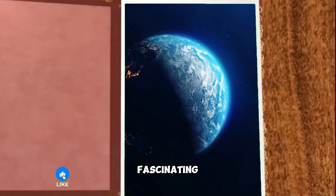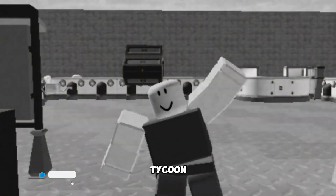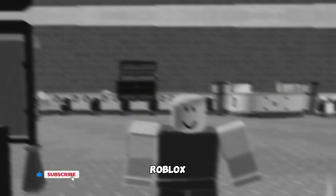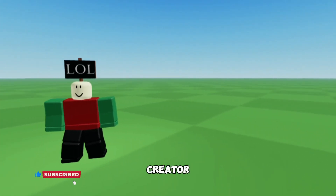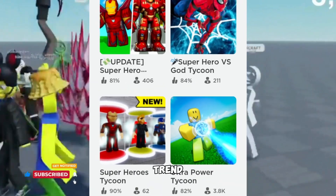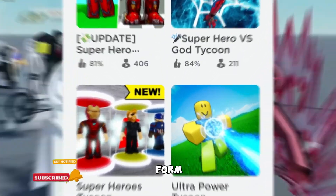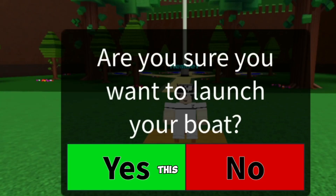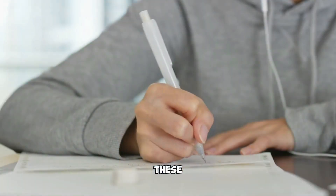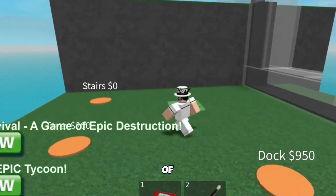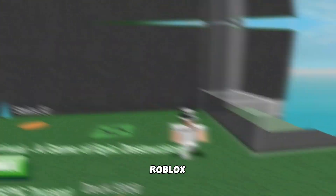Have you ever wondered about the fascinating history behind the first Tycoon game on Roblox? What motivated its creator? And how did the trend of similar Tycoon games form? Join me on this journey as we reveal the answers to these questions and explore the evolution of Tycoon games on Roblox.